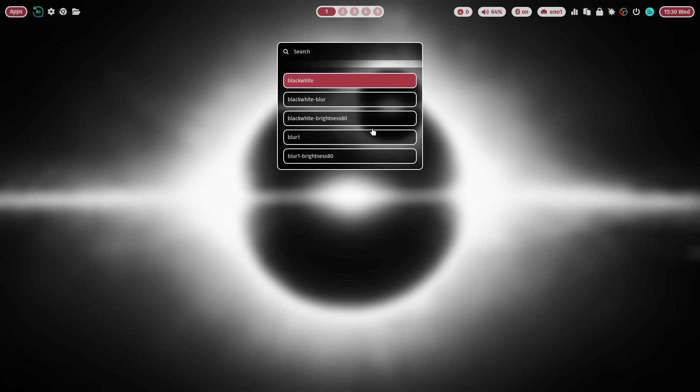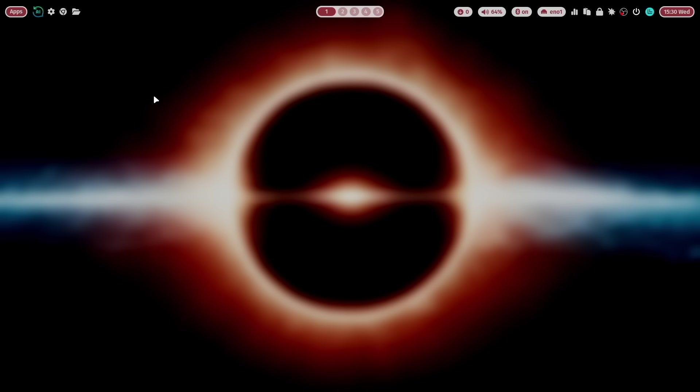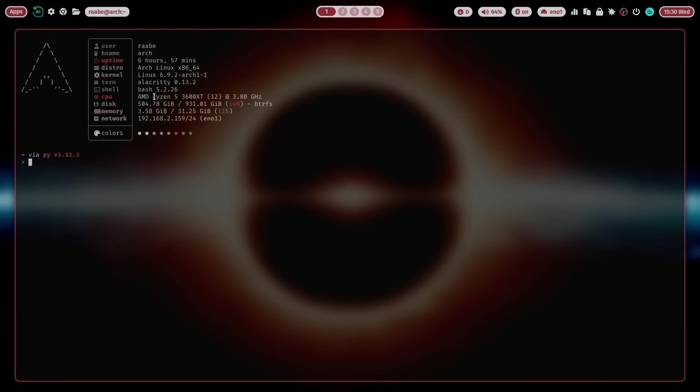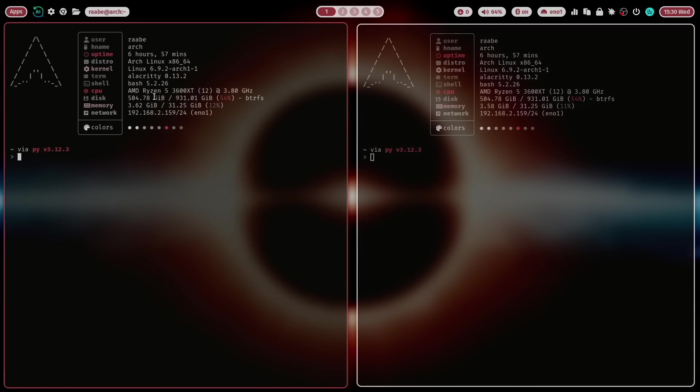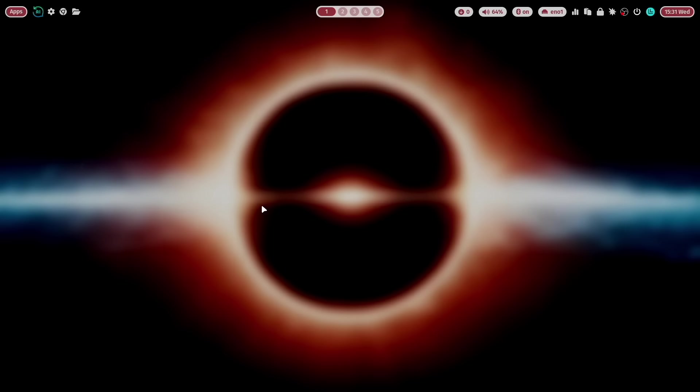And you can use the blur one effect again and reduce the brightness. That brings for example all windows and Waybar a bit more into focus.